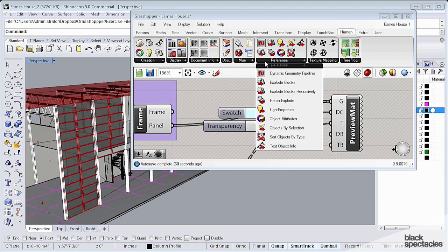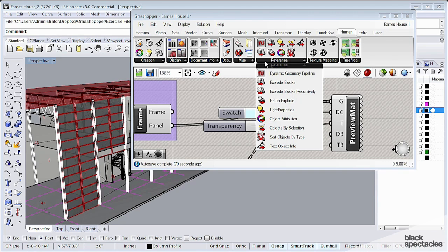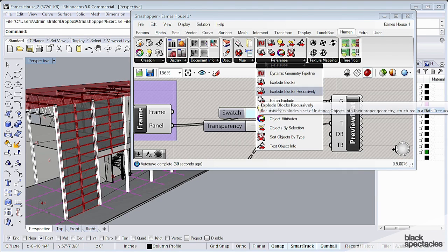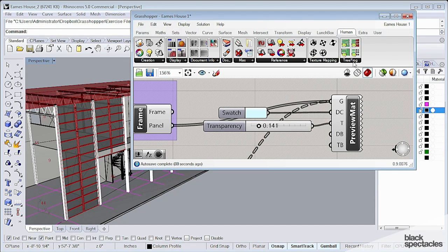There's the dynamic geometry pipeline, which is similar to geometry pipeline but allows you to be more dynamic with it, depending on what characteristic you want to use. You can explode blocks in the model, do a number of things, even controlling hatches.